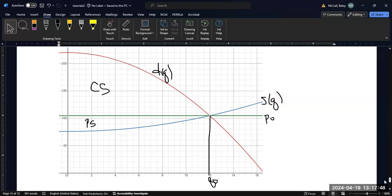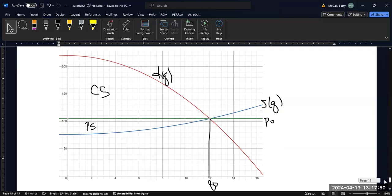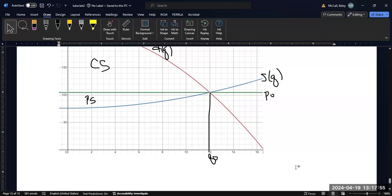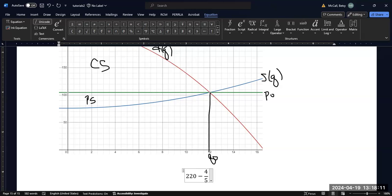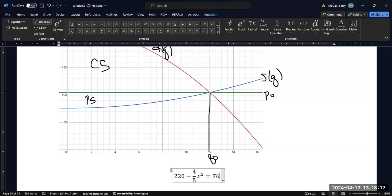So that's how those equations are derived. Now, in order to actually set up our problems, we need to solve for whatever those values are for our equilibrium quantity and equilibrium price. So we're going to set our two equations equal to each other: 220 minus four-fifths x squared equals 76 plus one-fifth x squared.